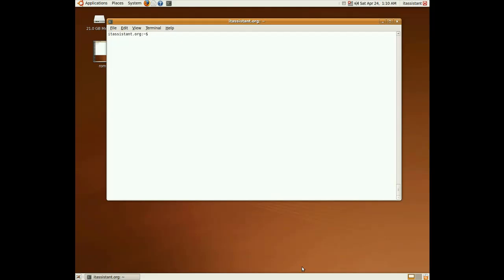First of all, a script is a text file made out of commands specific to a certain interpreter, in our case bash.